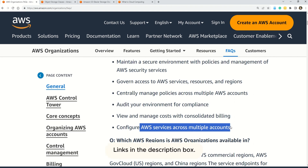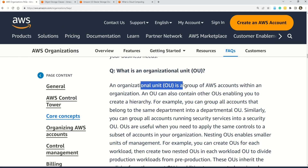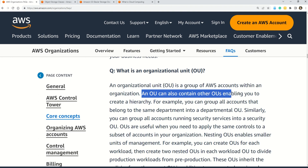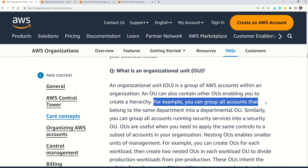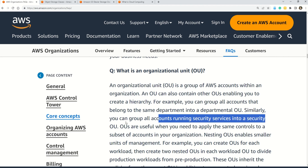Question number 88: A group of AWS accounts within an organization is called what? Options are: Option A, an organizational unit; Option B, AWS Manager Account; and Option C, AWS Control Tower. The correct answer is Option A — an organizational unit. An organizational unit is a group of AWS accounts within an organization, and importantly, an organizational unit can also contain other organizational units, creating a hierarchy. For example, you can group all accounts belonging to the same department into a departmental unit, or group all accounts running security services into a security organizational unit.